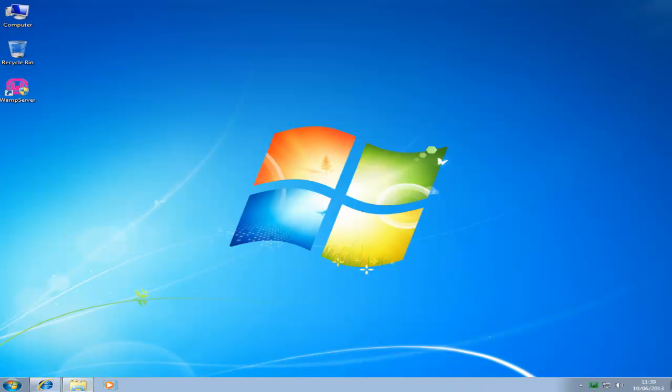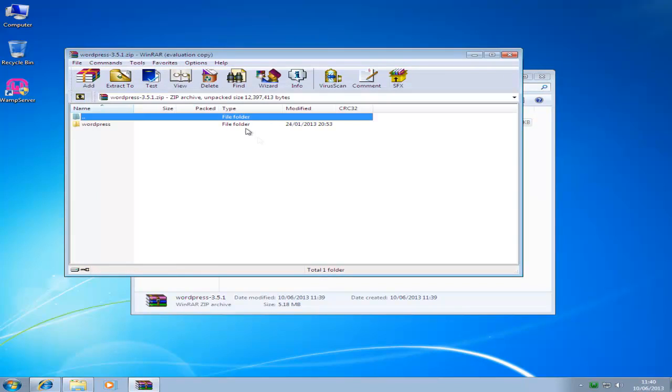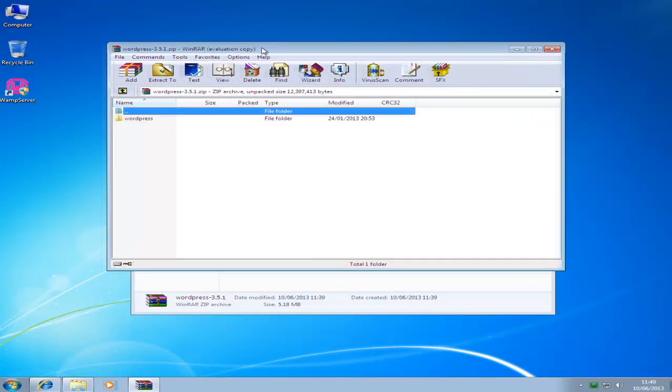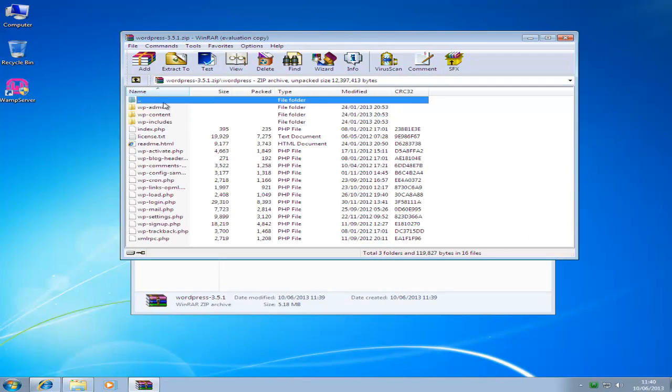Once you've downloaded it, it will be in a zip format. You can use an extractor like WinRAR or 7-Zip, but Windows does have a default one built in. Just double click and you will have the WordPress folder. This contains all of the files needed for WordPress.